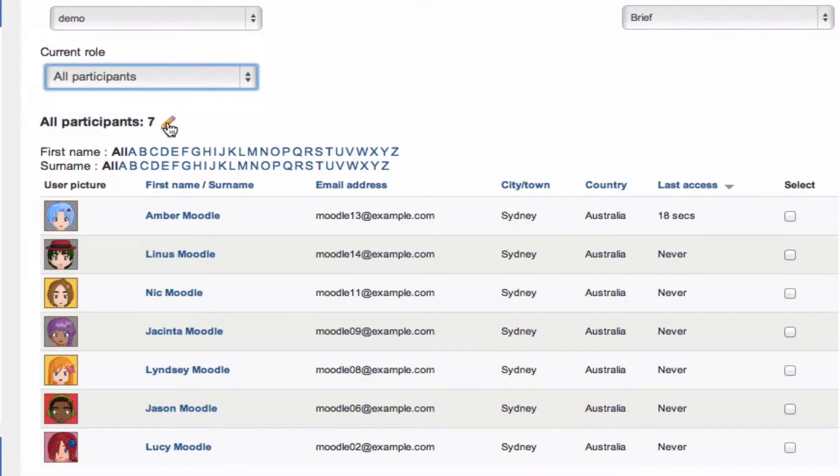Below that, we've got a heading for participants. And if we click on the editing icon beside that, it'll take us out to the enrolled users list, which is another great place to look at and see who's in your course and how they got there.